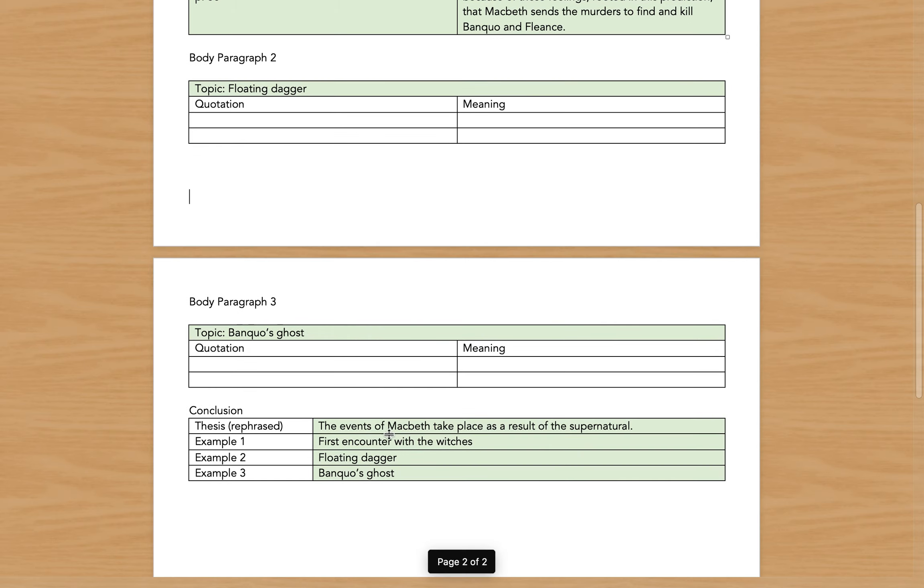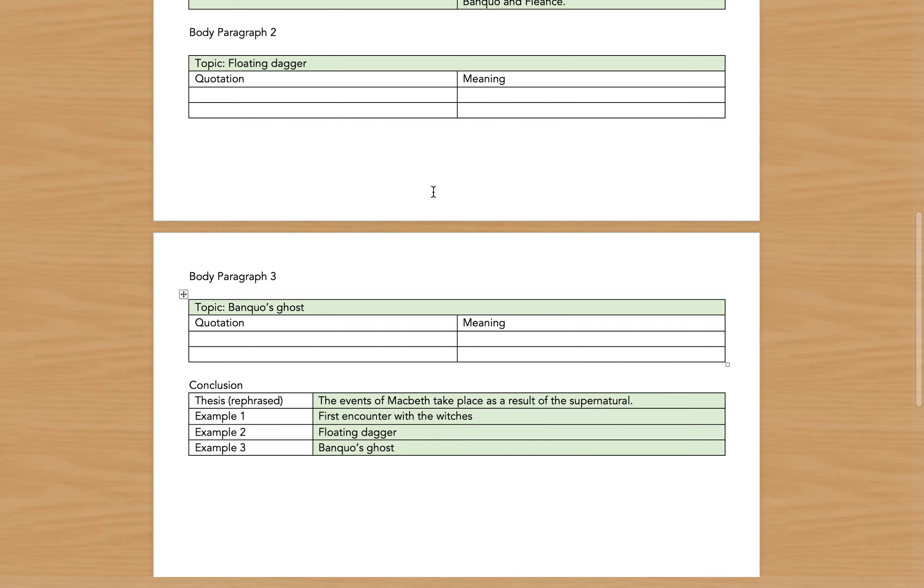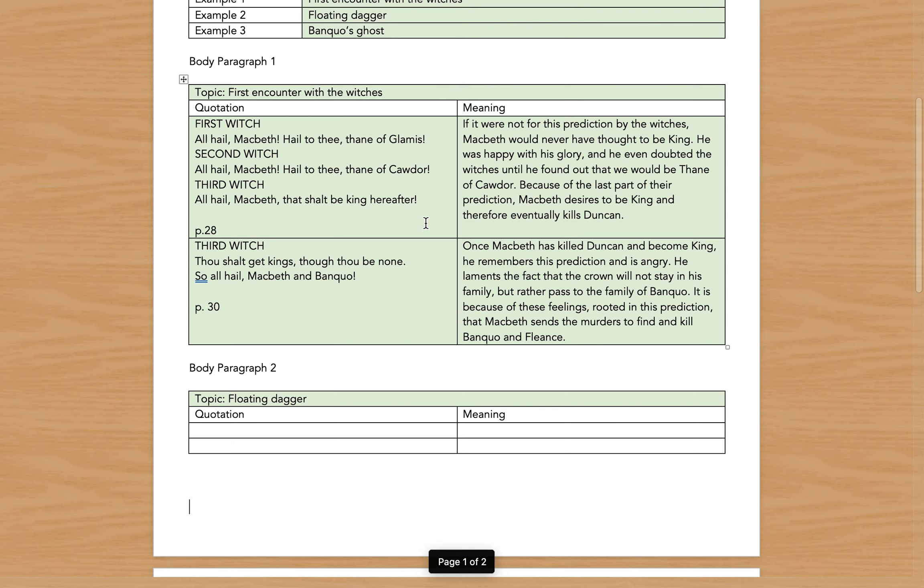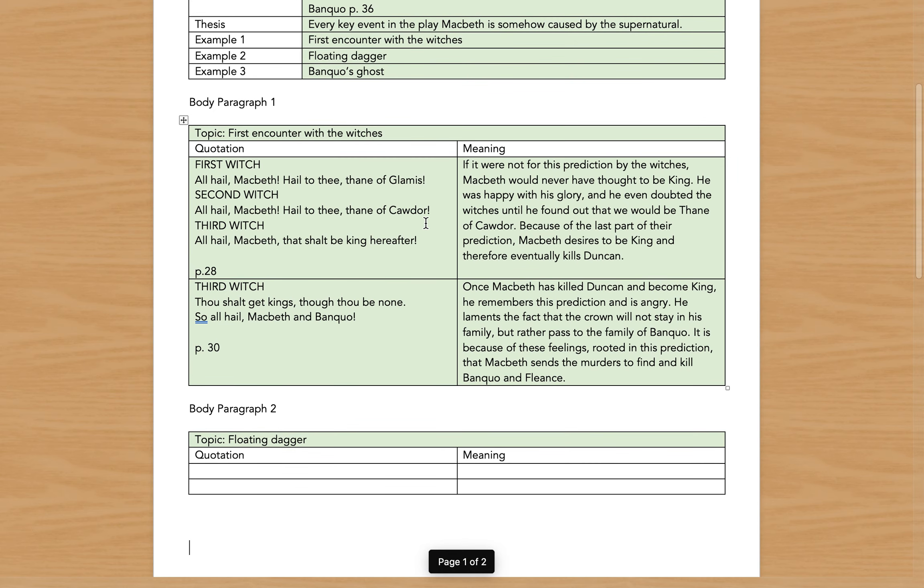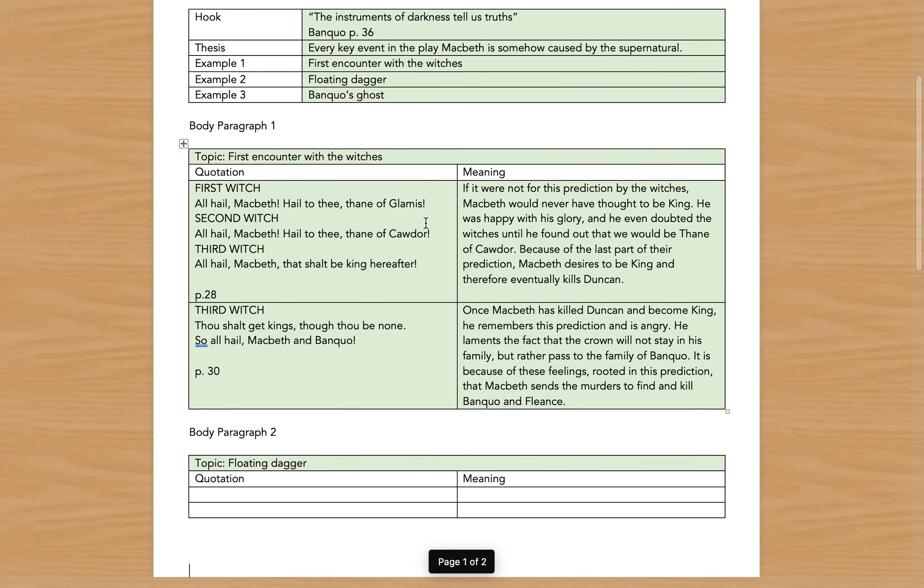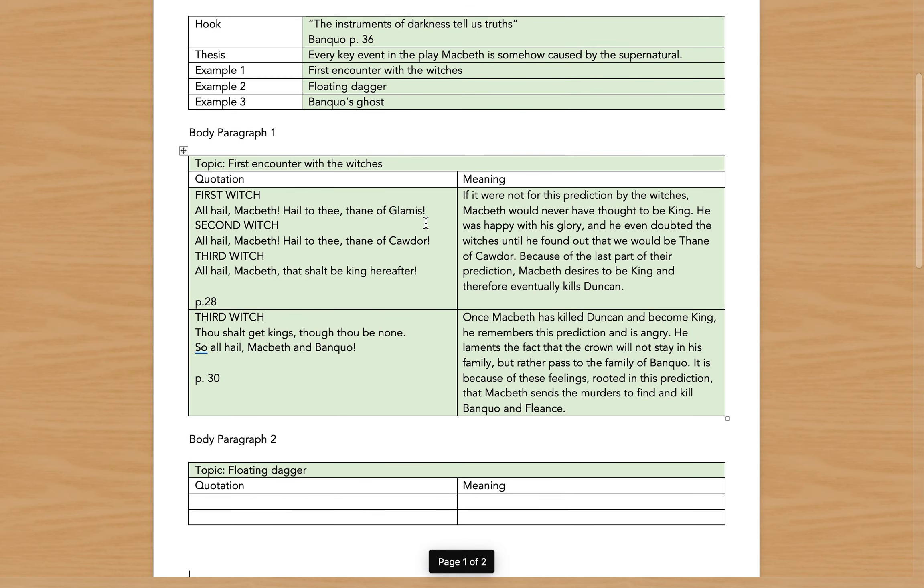And then in the conclusion I restate my thesis: the events of Macbeth take place as a result of the supernatural, and then restate my examples. Okay, that's the planning part.